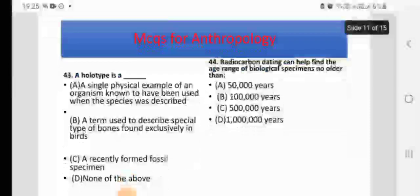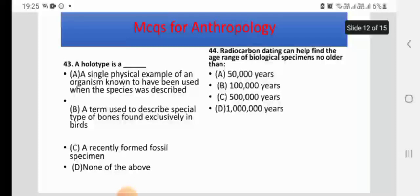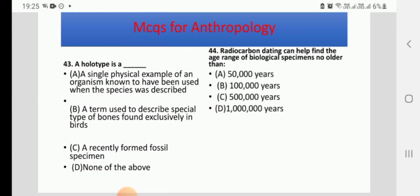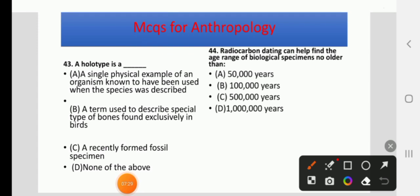A holotype is — A: a single physical example of an organism used when the species was described, B: a term for special type of bones found exclusively in birds, C: a recently formed fossil specimen, or D: none of the above. The right answer is A.